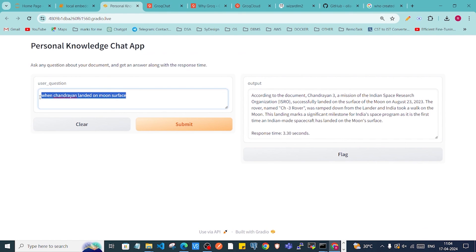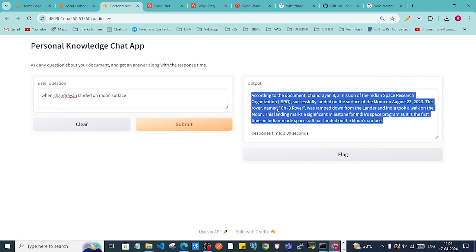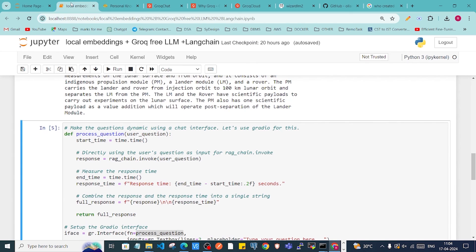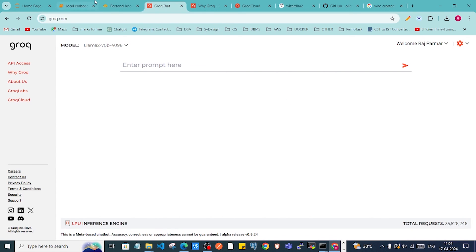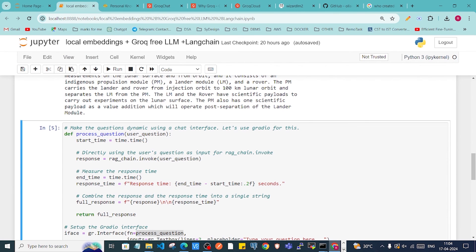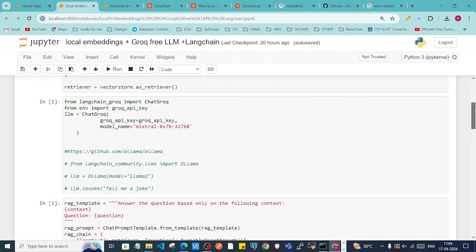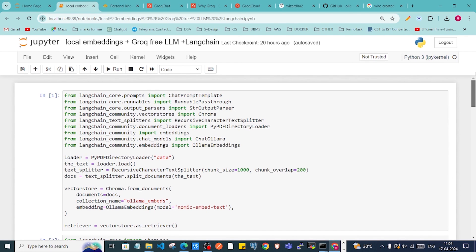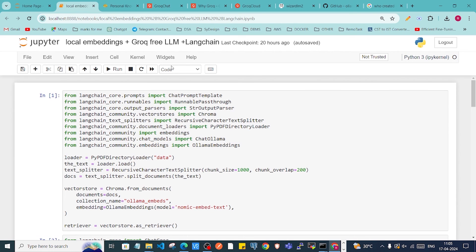This is amazing — you can query your documents with this simple application and also store the Q&A in a document. This is not fully local since we're using the Groq API, but as mentioned, you can pull Ollama models to make it a fully local RAG application. I hope you liked this video — if you did, please subscribe to my channel. I'll see you in the next video, till then keep sharing, keep loving, bye!